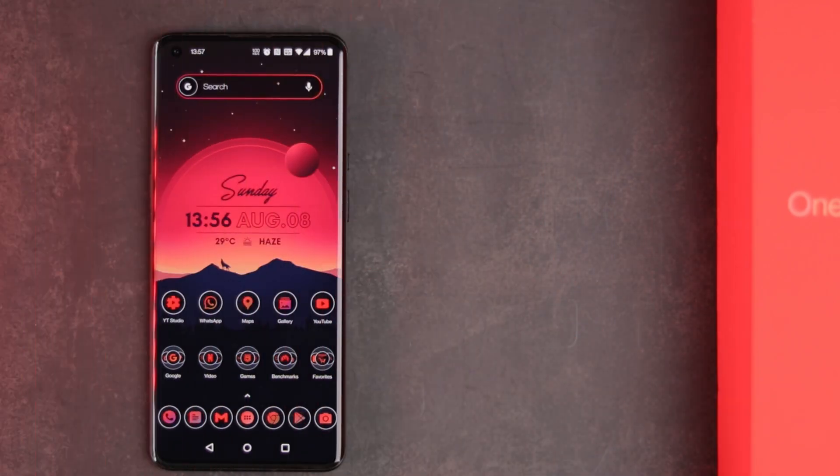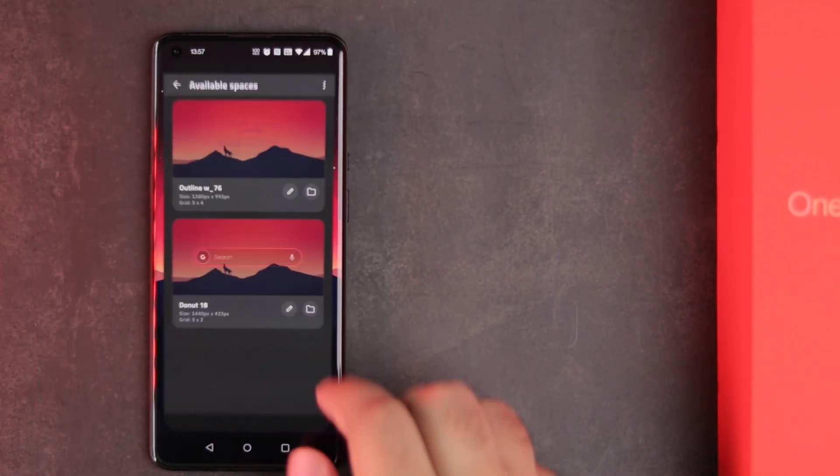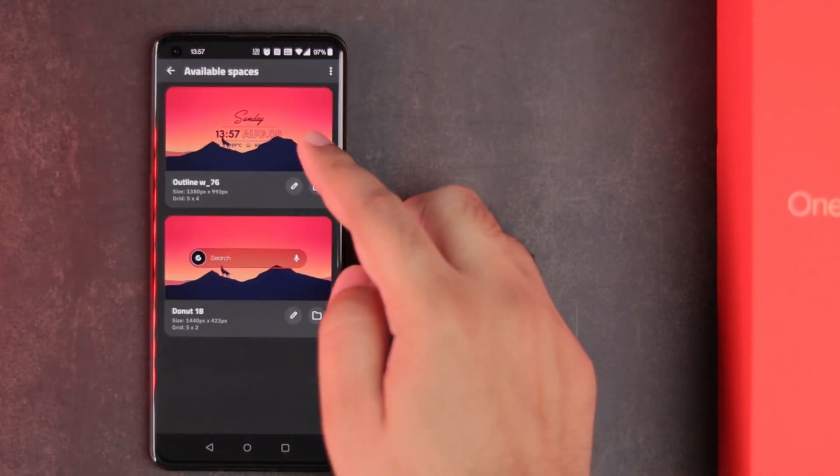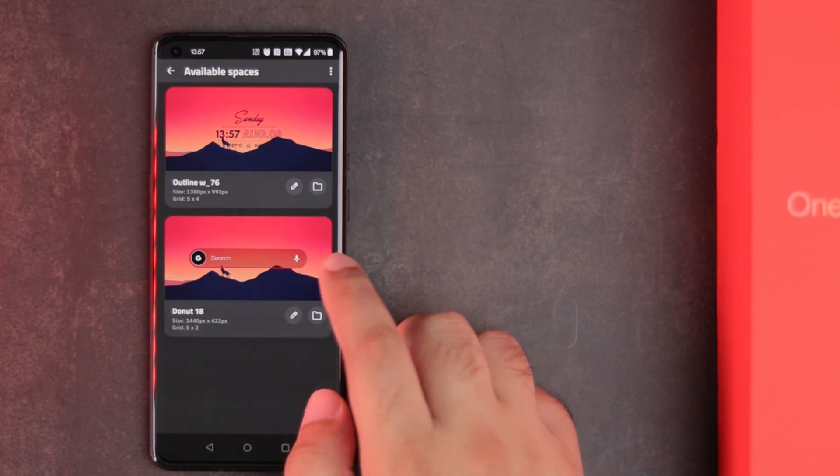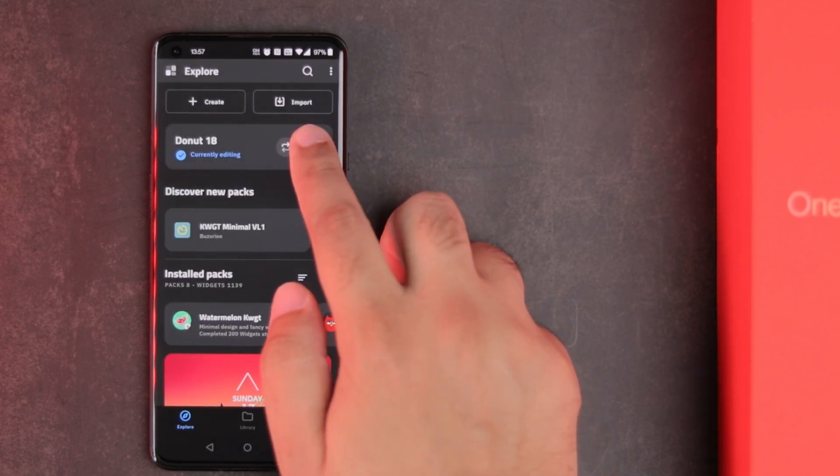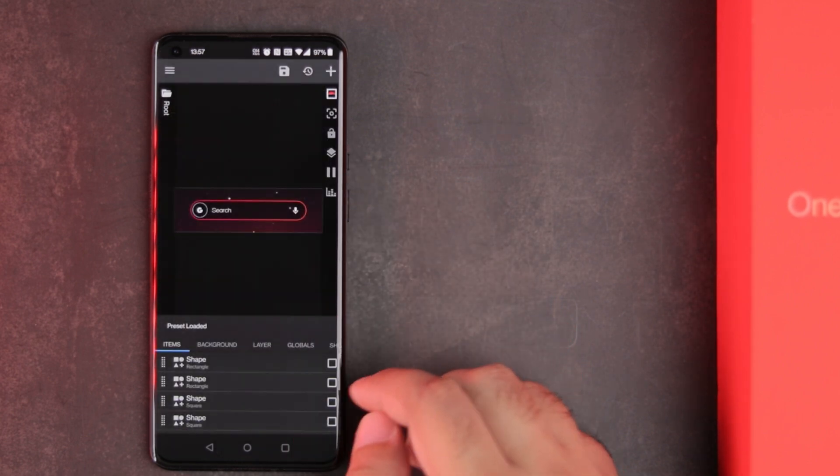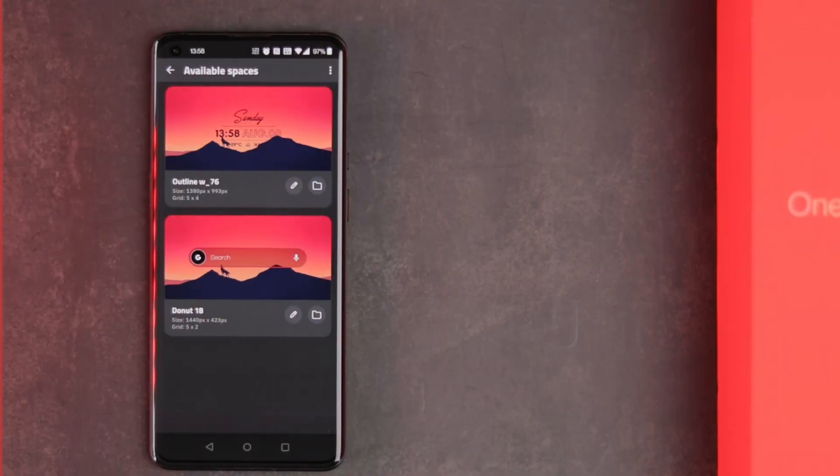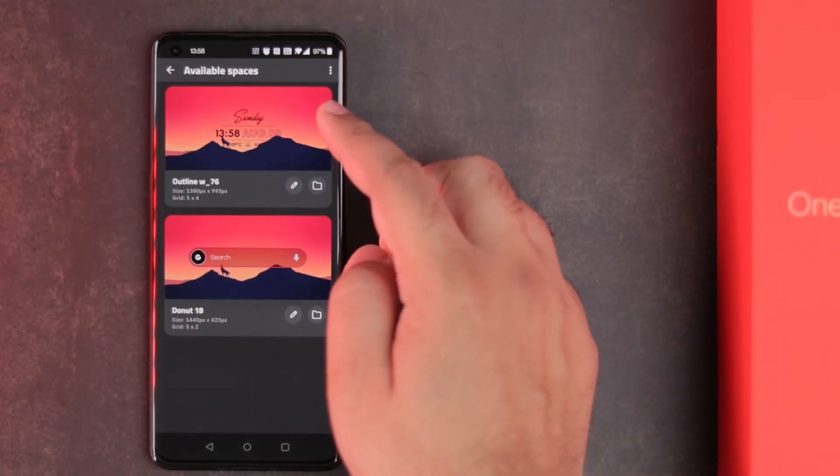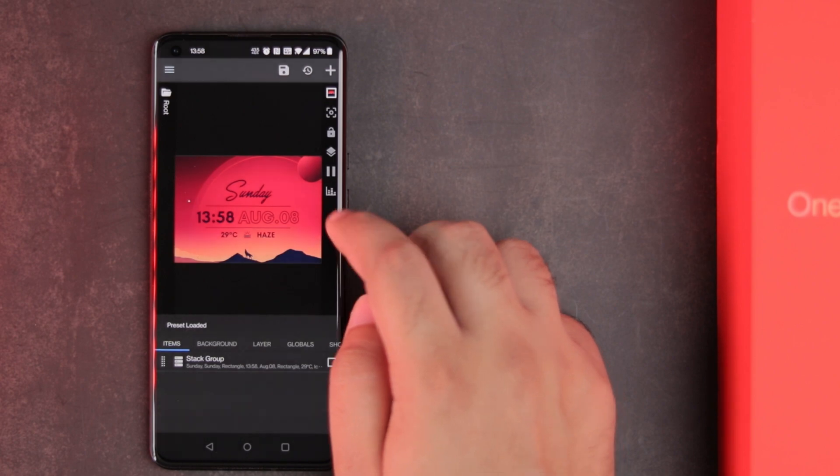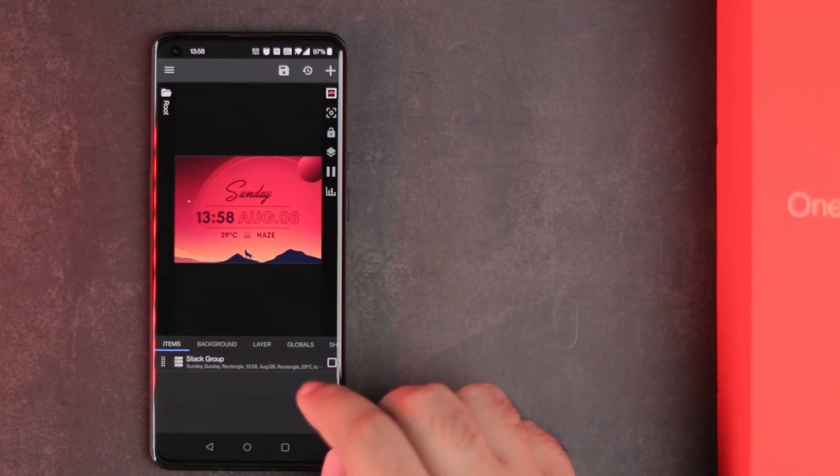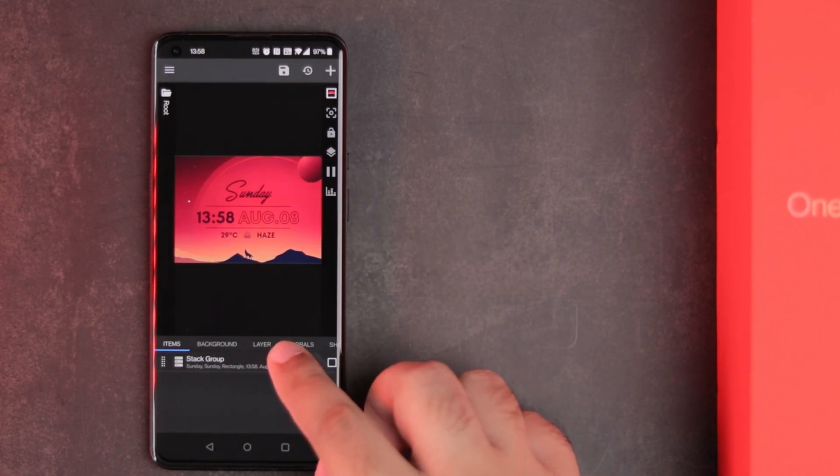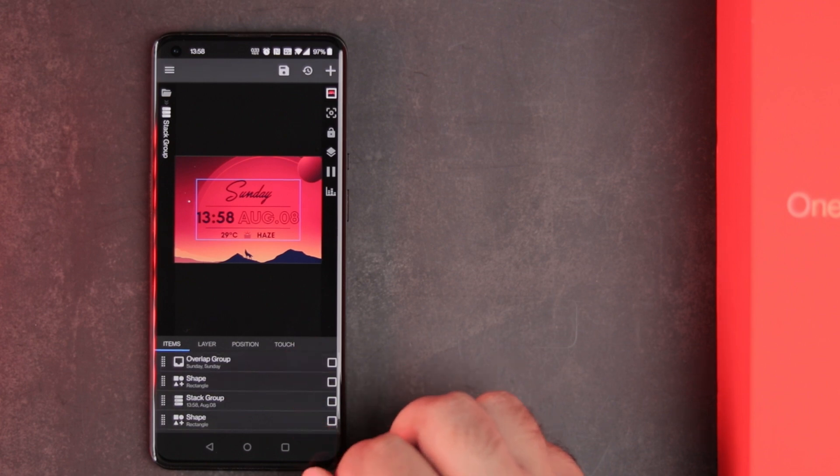Finally, for the widgets, I am using KWGT Pro. This search widget is a modified version of donut 18 widget found in the donut KWGT widget collection. And the clock widget is a heavily modified version of outline widget 76 from the outline KWGT widget collection. The links to these widgets are also in the description.